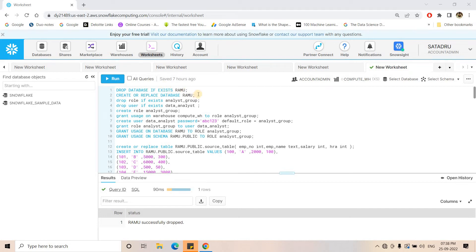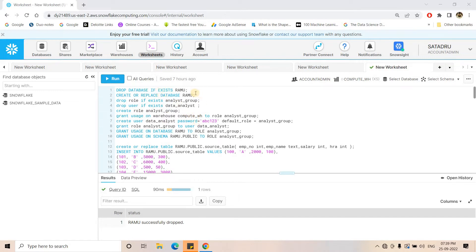Hello friends, welcome to our channel Knowledge Amplifier. Today I am going to discuss some more differences between owner's right and caller's right stored procedures. In my previous video I started discussion on this topic and explained using a simple experiment the fundamental difference between owner's right and caller's right stored procedures in Snowflake. If you are not aware of that, please go through the link given in the description box first, as those concepts will help you understand today's discussion better.